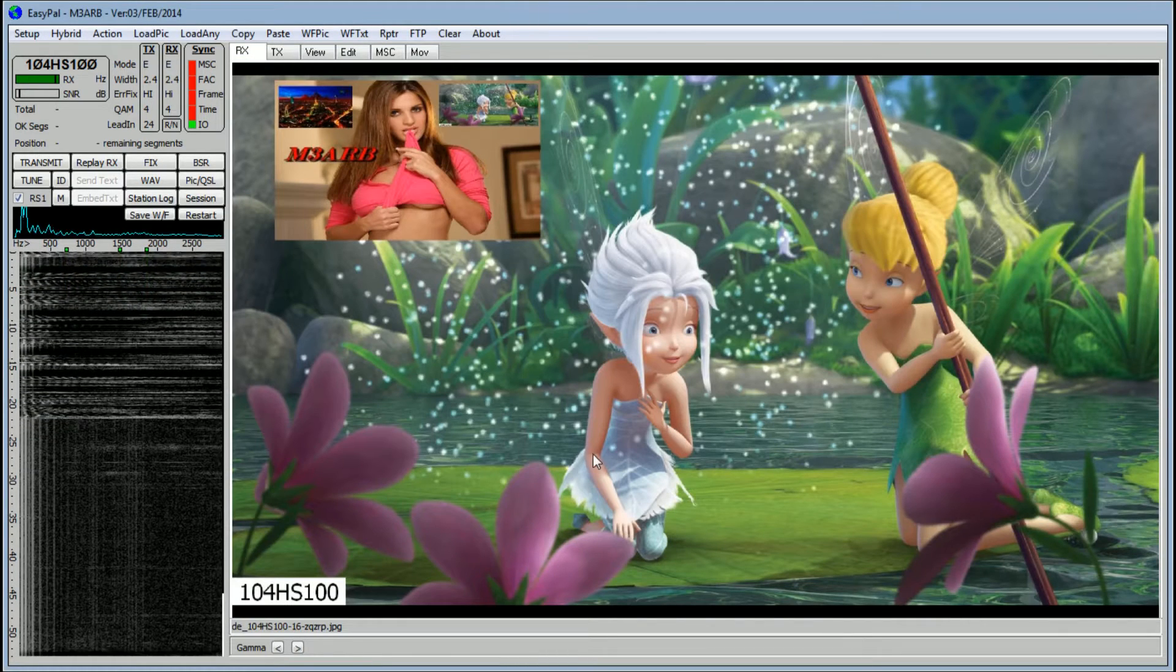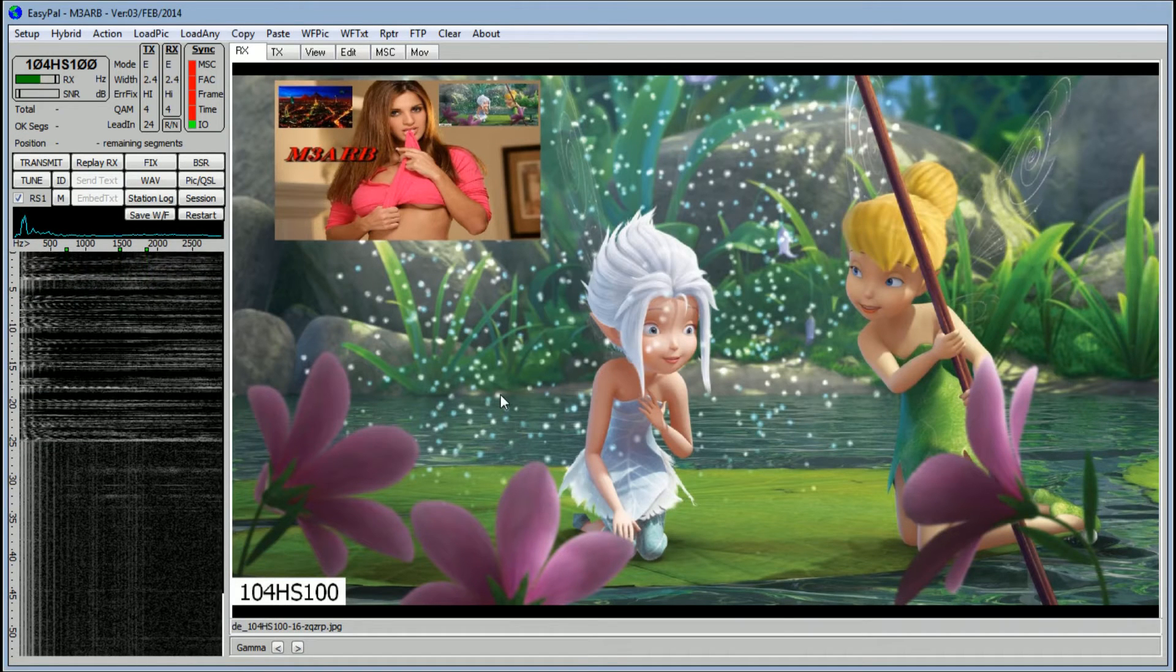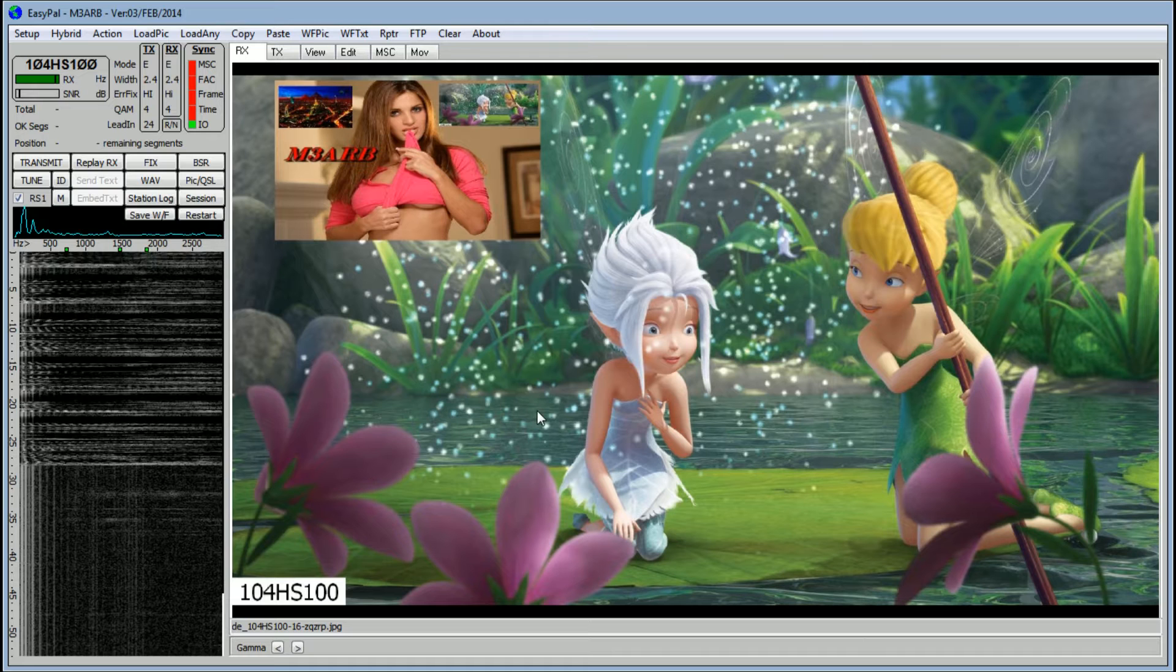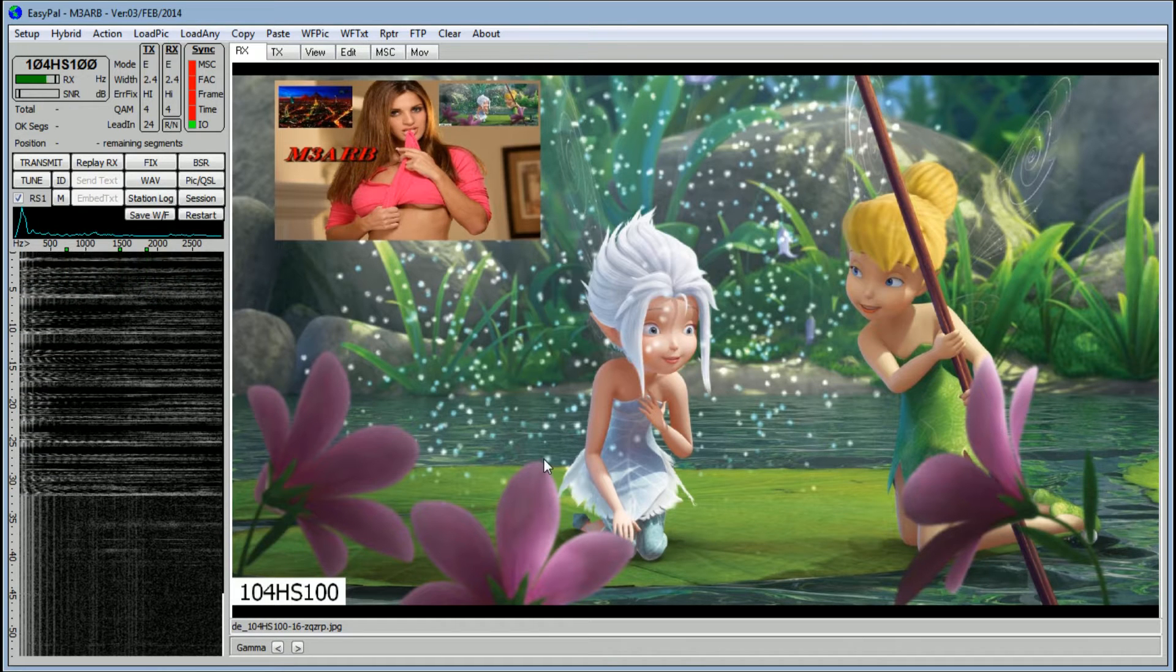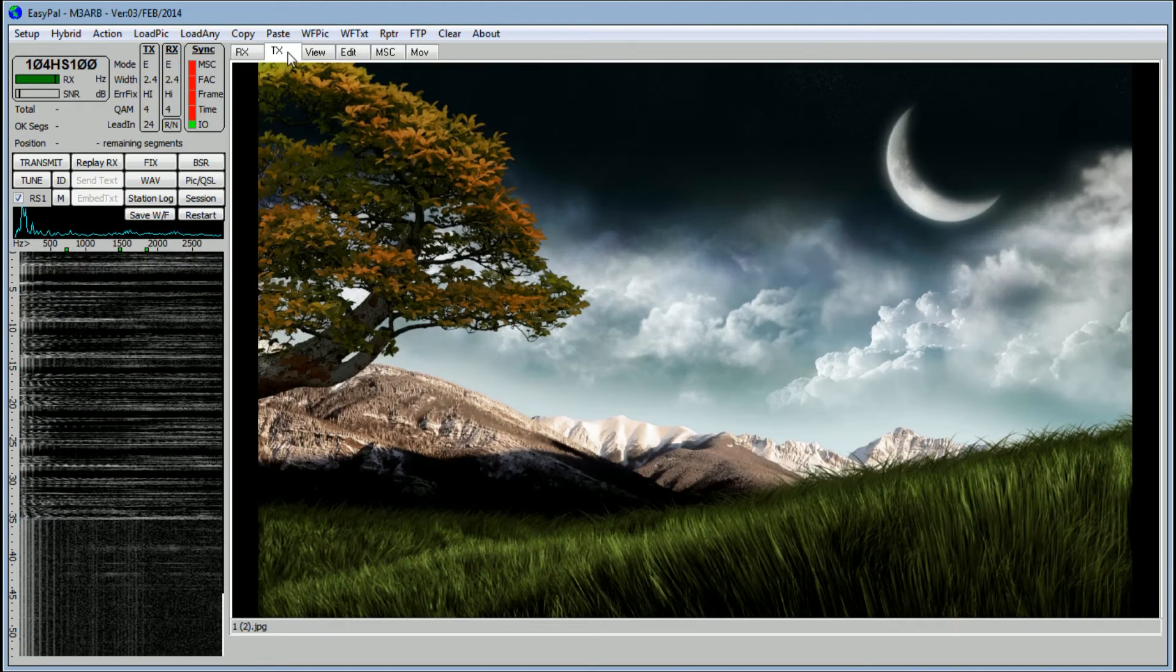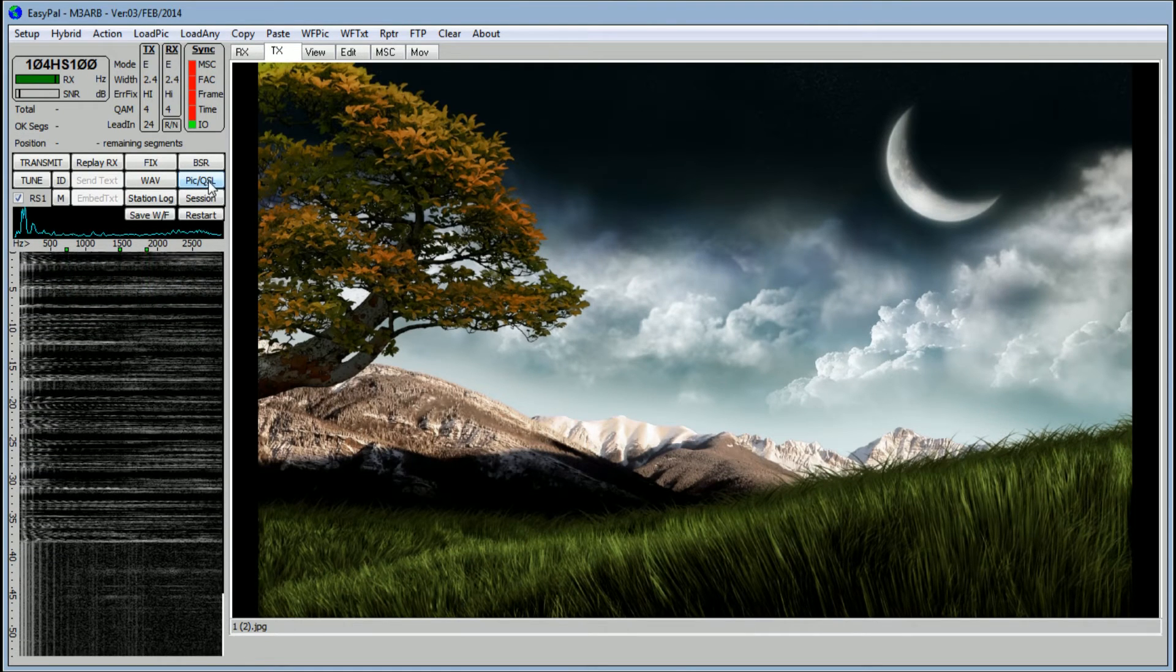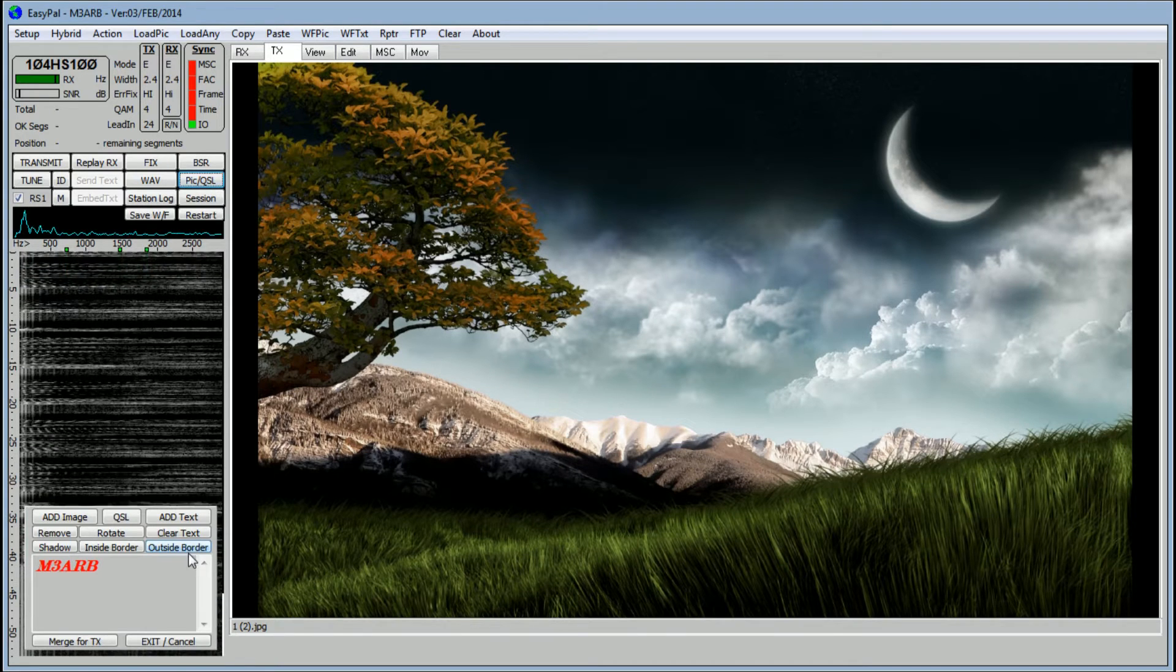Go to RX. This is the image I've just received. I want to copy this into the next image, so right-click on copy, go back to TX. Over here you see pic/QSL, click on that.